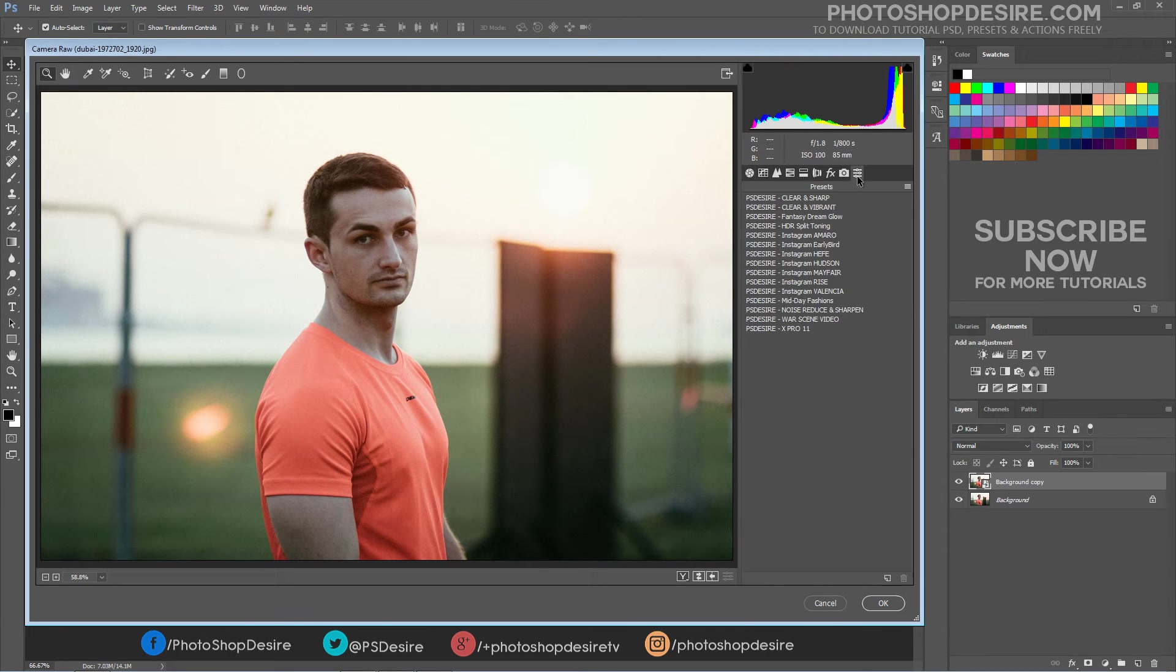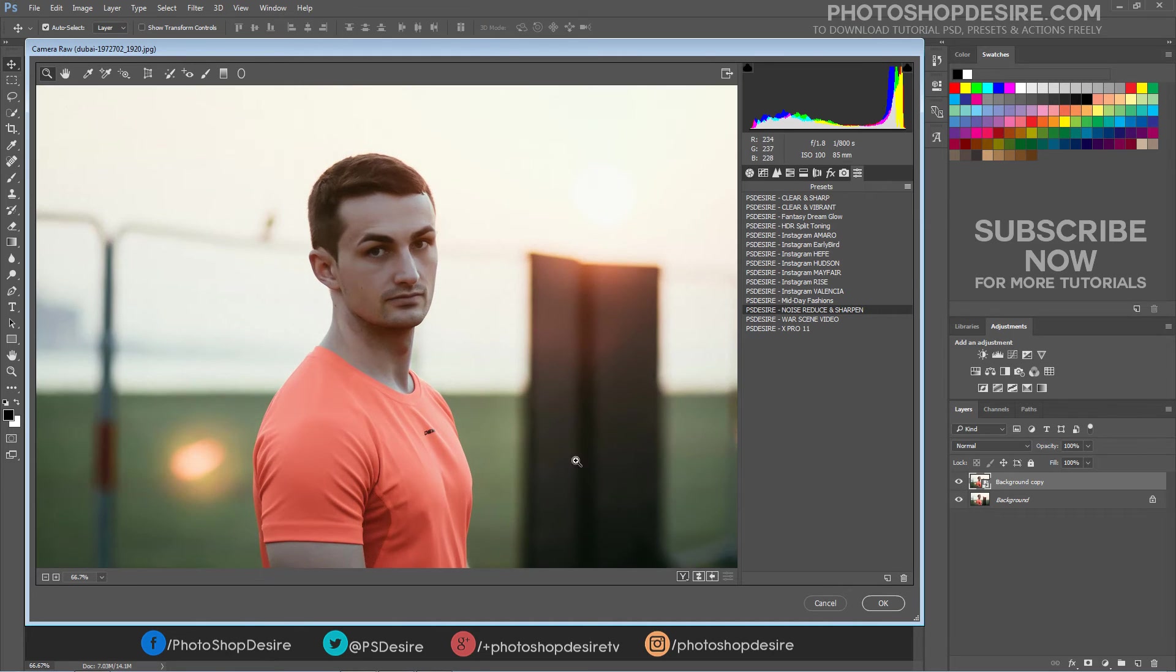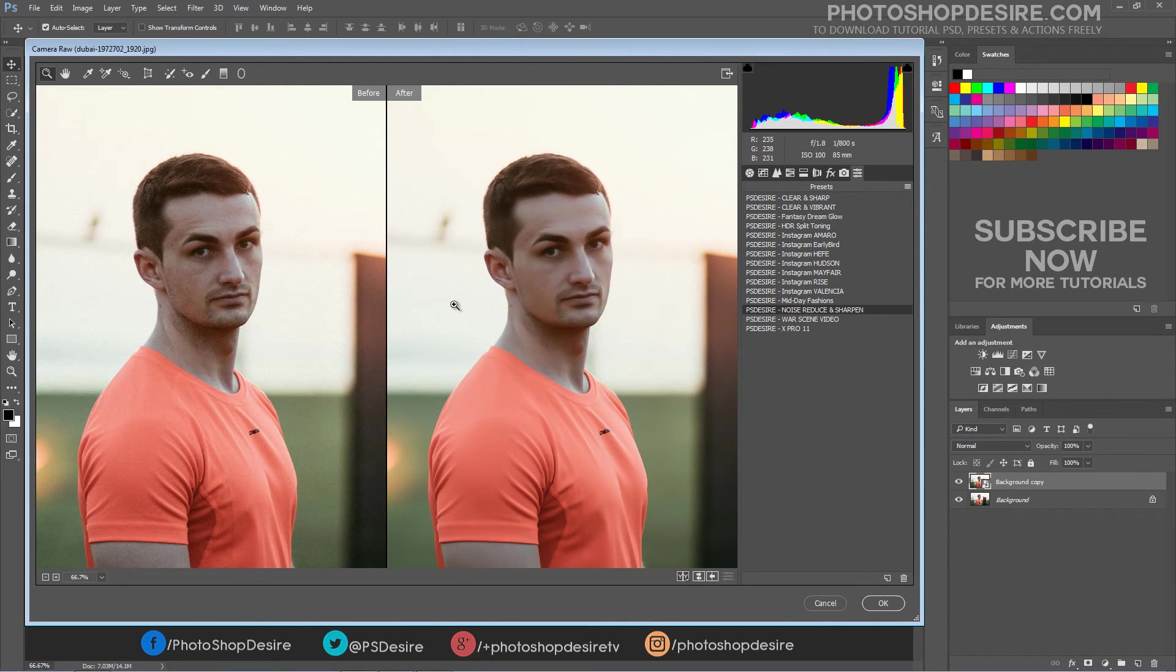You can download this preset from my website for free, and with just one click you can reduce noise and sharpen images.